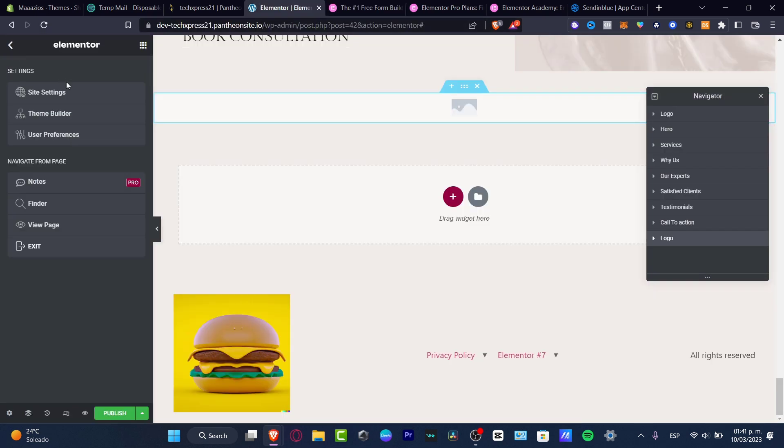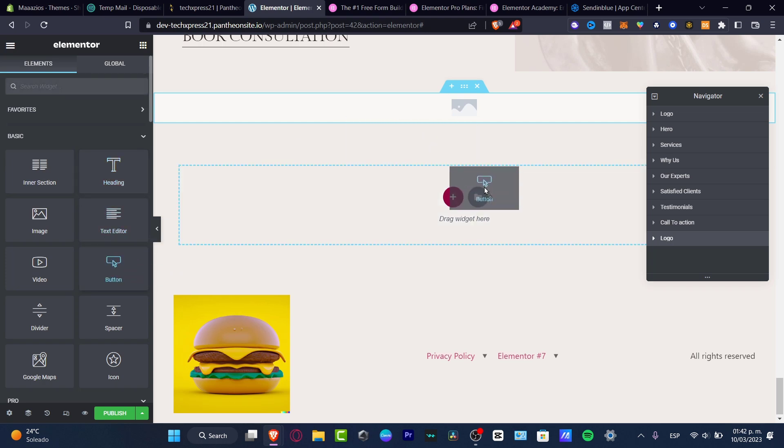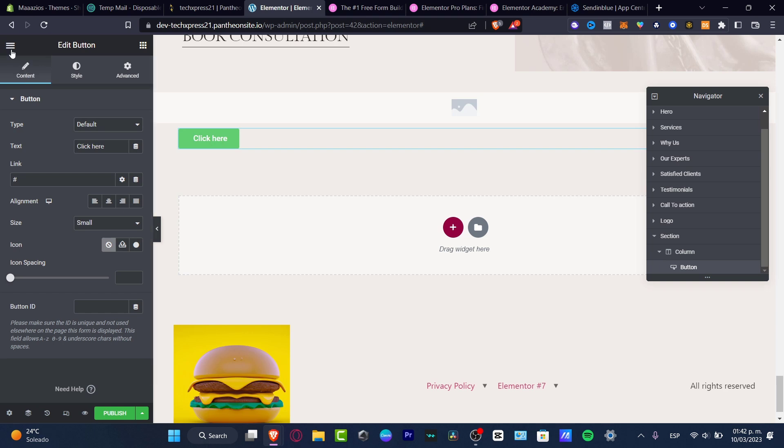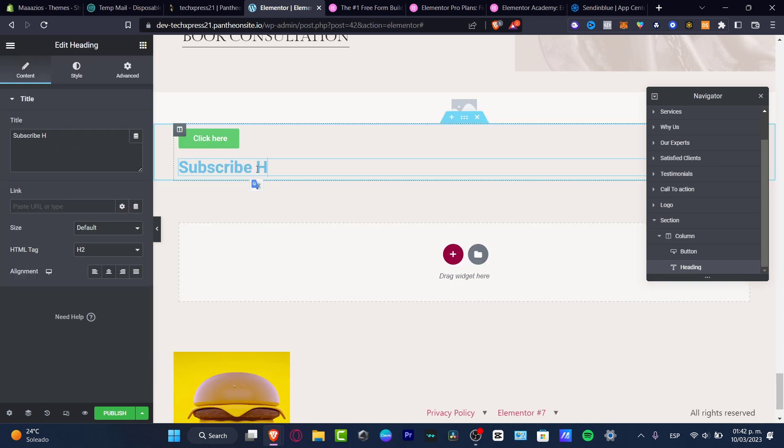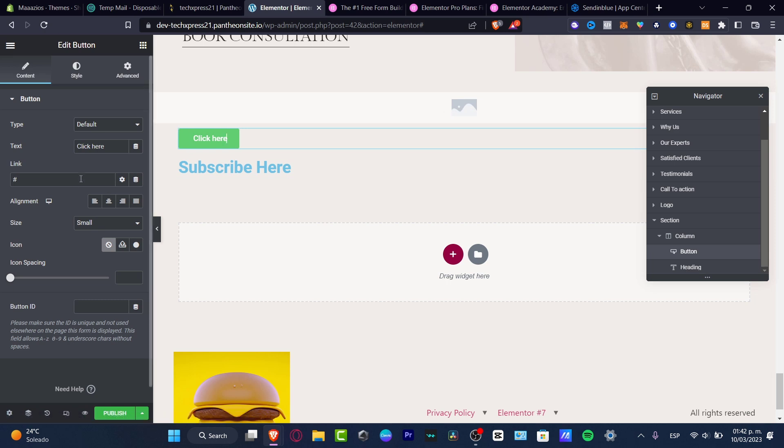But let's say if you want to still do the tutorial for free, I can totally suggest to just add a button here. And then I want to add some text editor here and type subscribe here. And hit into the click here.